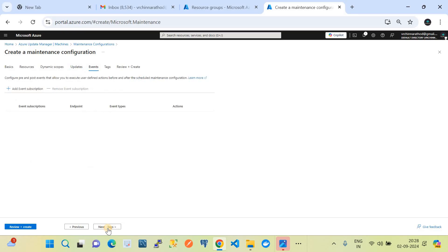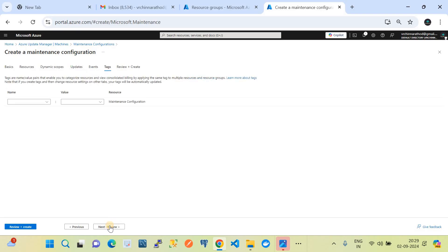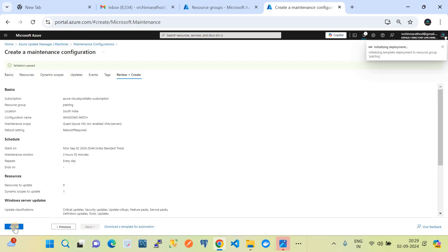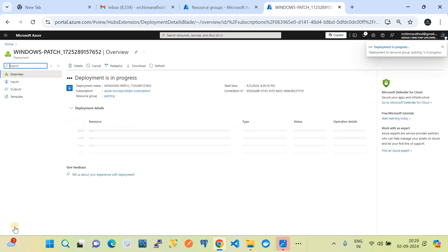Next is the Events tab — I'm not using any events for now, keeping it default. Events is used for operations you need to perform prior to or post patching operations — this is where you can configure and manage those configurations. Then go to Tags — I'm not adding any tags, skipping to Review and Create. I'll click Create, which will create the maintenance configuration to manage patching for my system.